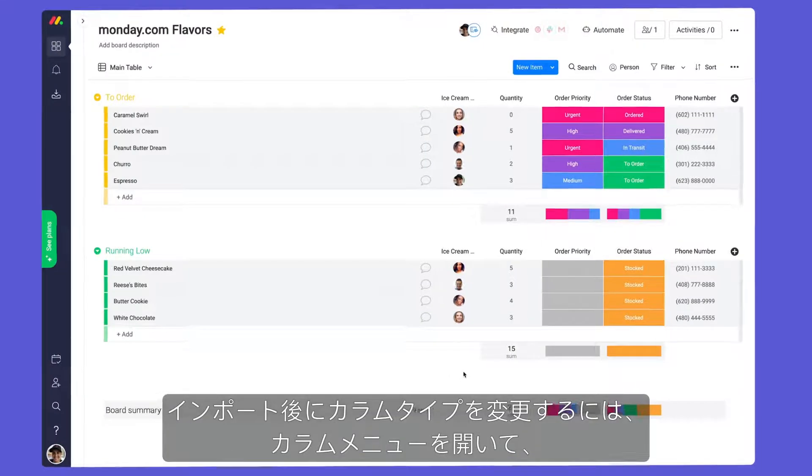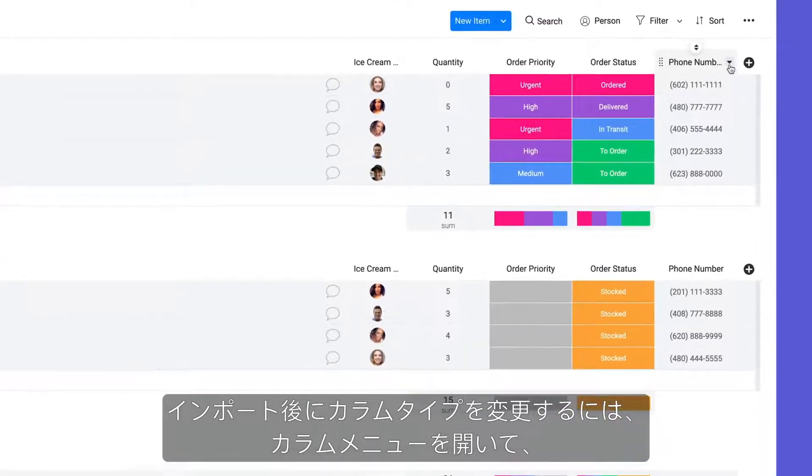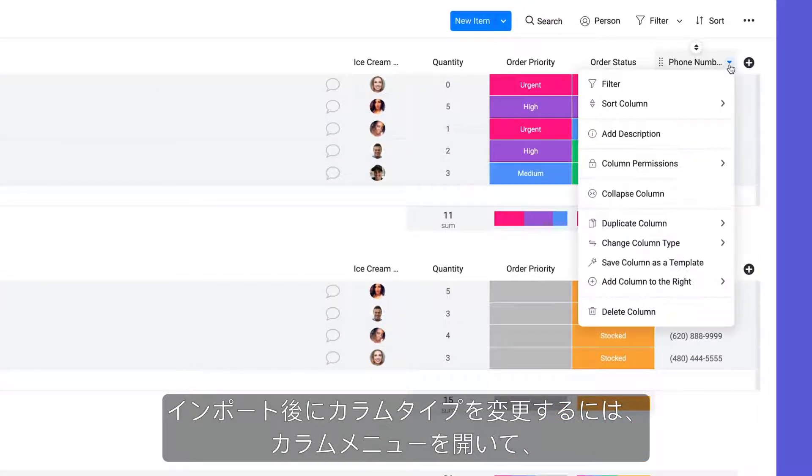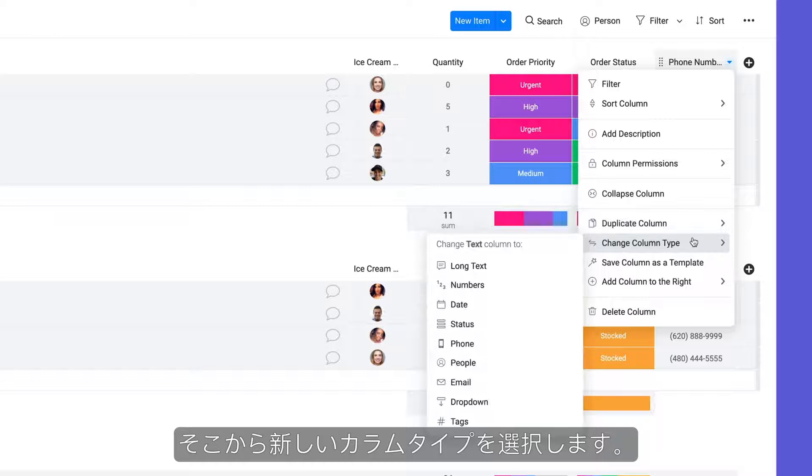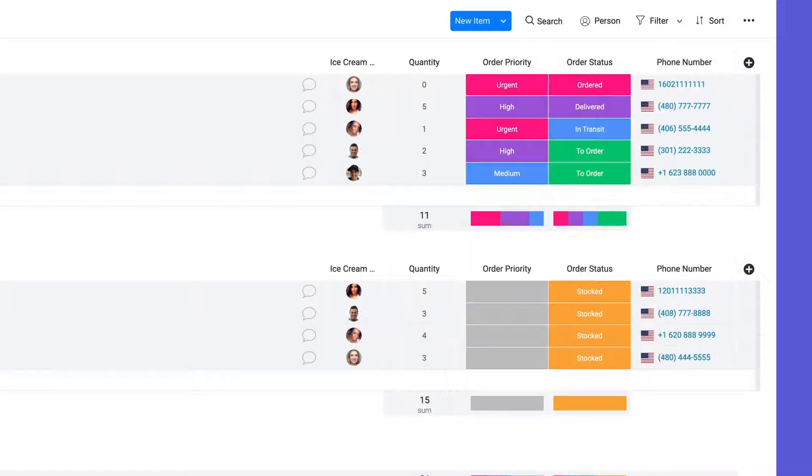To change a column type after import, open the column menu and select the new column type here.